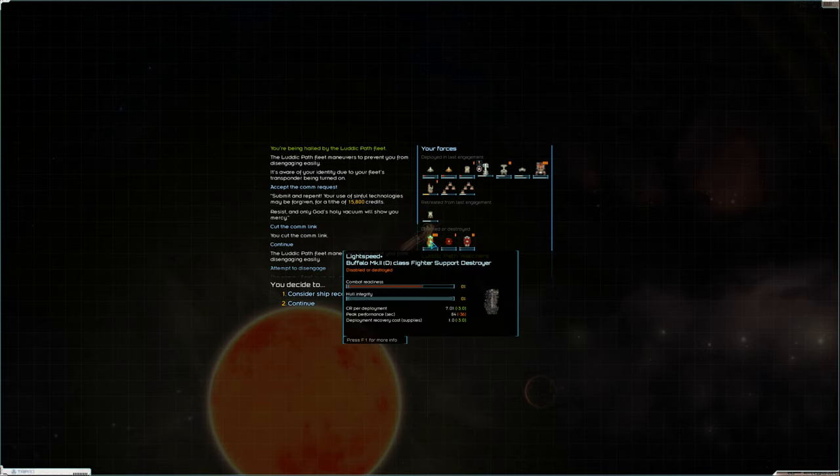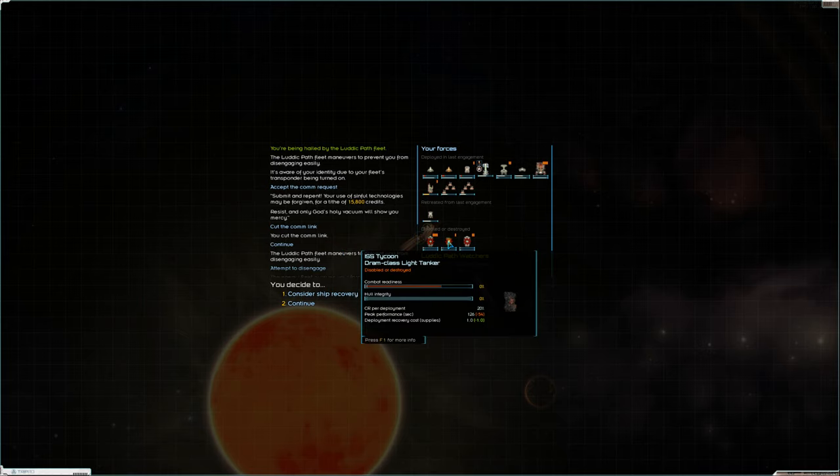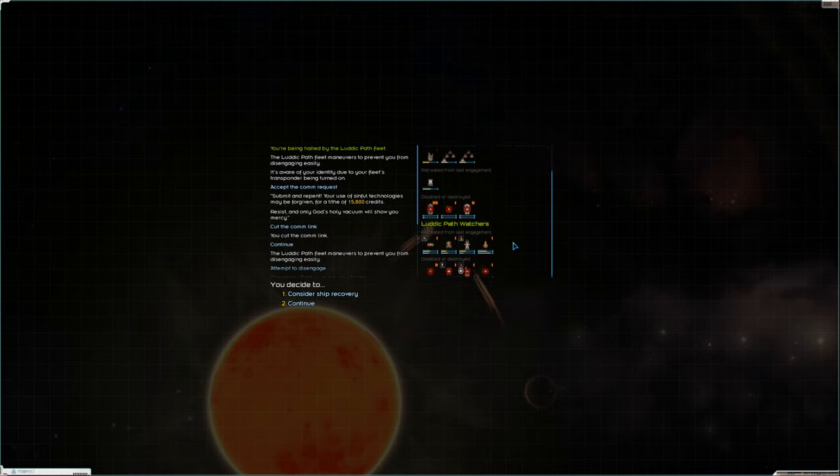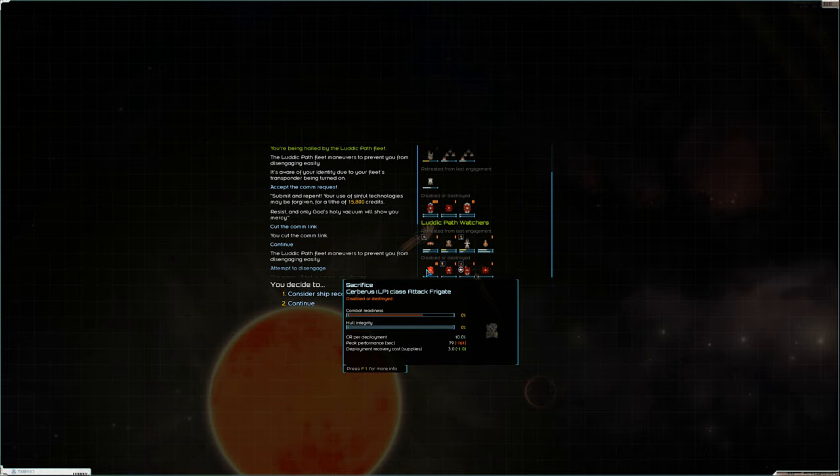We lost a fighter support. We lost a destroyer. Oh, tanker. Oh, and my other tanker. I didn't do a good enough job having them retreat.